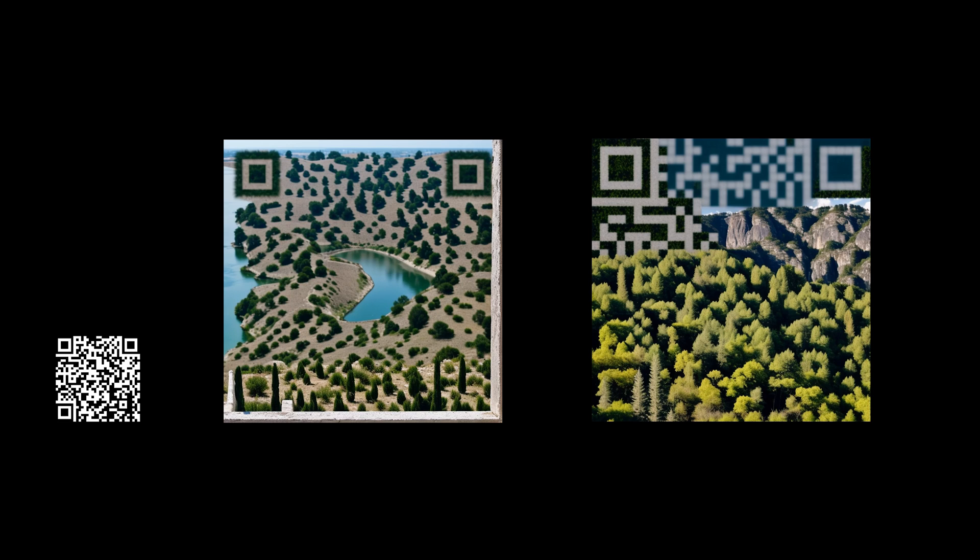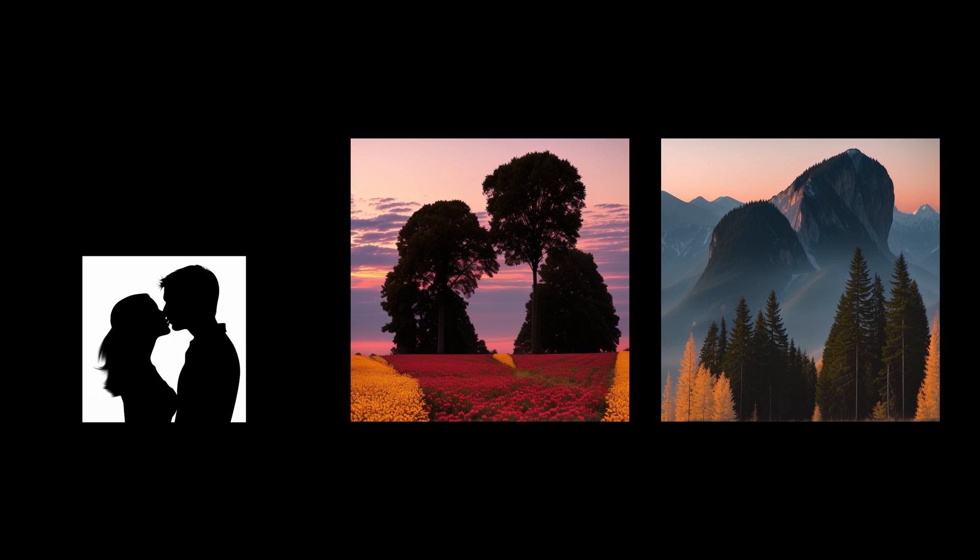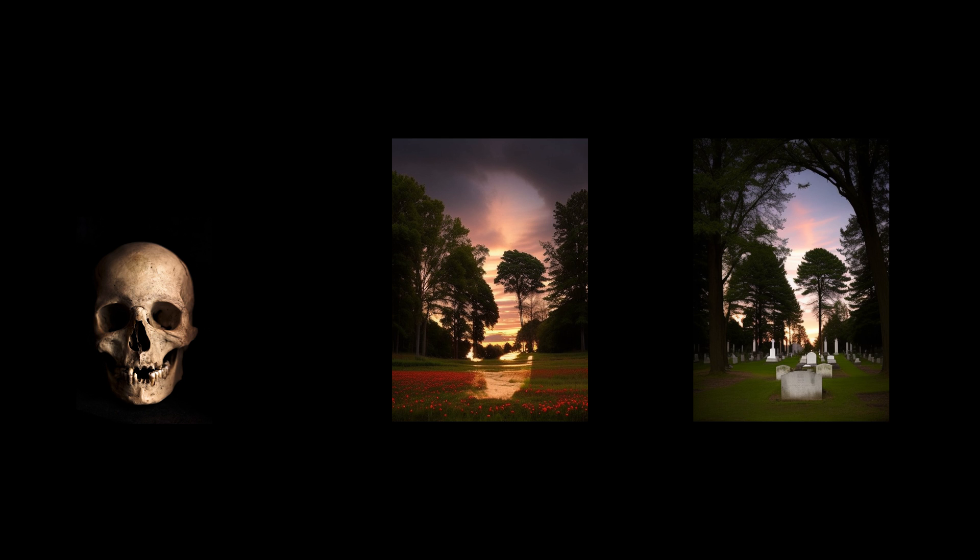Hi, today we will see how to create designed QR codes and images that are hidden inside other images. The workflow is very simple and of course you can find it in the description of the video.